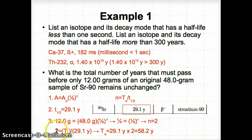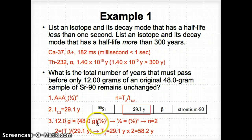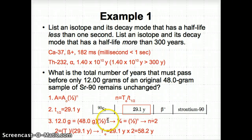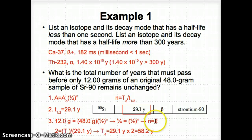Now let's fill in the equation. The new amount A is 12.0 grams, A₀ is the original 48.0 grams, and we multiply by (1/2)^N. To isolate (1/2)^N, we divide 12 by 48 and get 1/4. So 1/4 = (1/2)^N. To solve this, you have to multiply 1/2 by itself twice: 1/2 × 1/2 = 1/4. Therefore, two half-lives have passed.